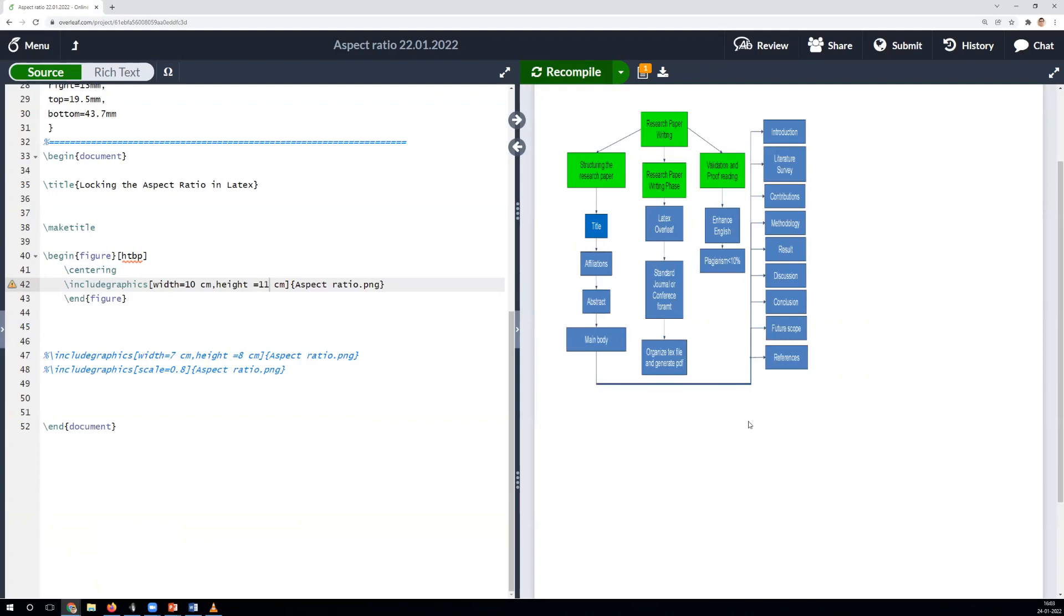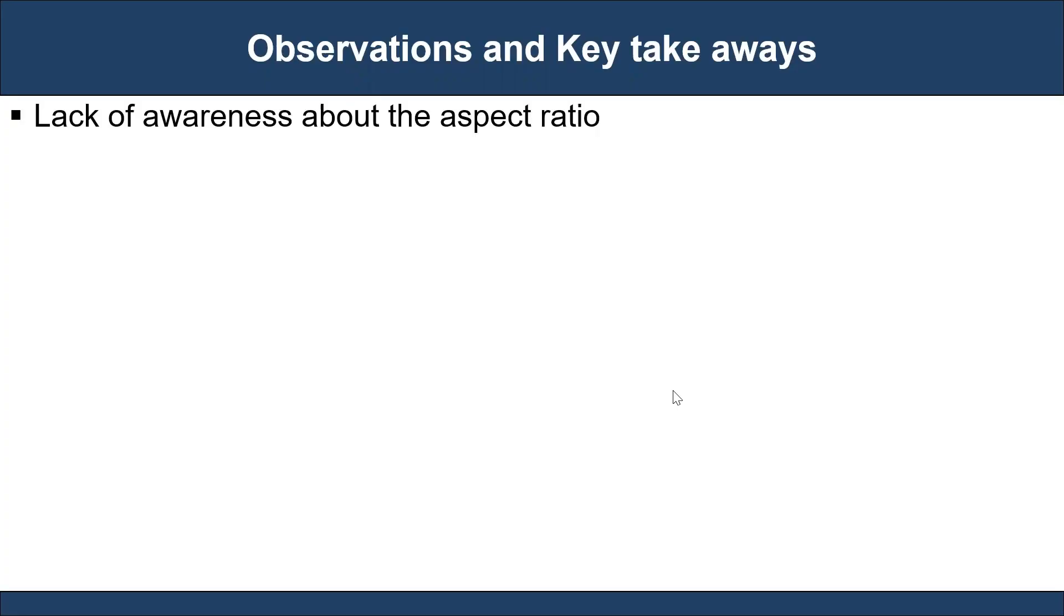Therefore, locking the aspect ratio when structuring research papers, presentations, assignments, or any reports is essential if you want to be professional writers. Finally, let's conclude the observations and key takeaways.